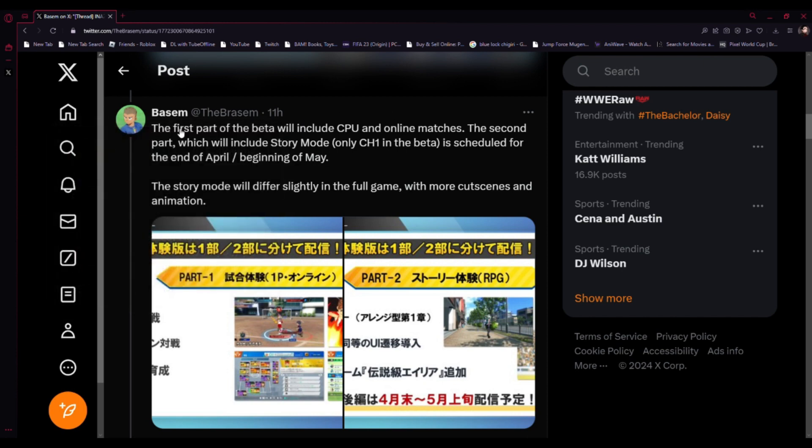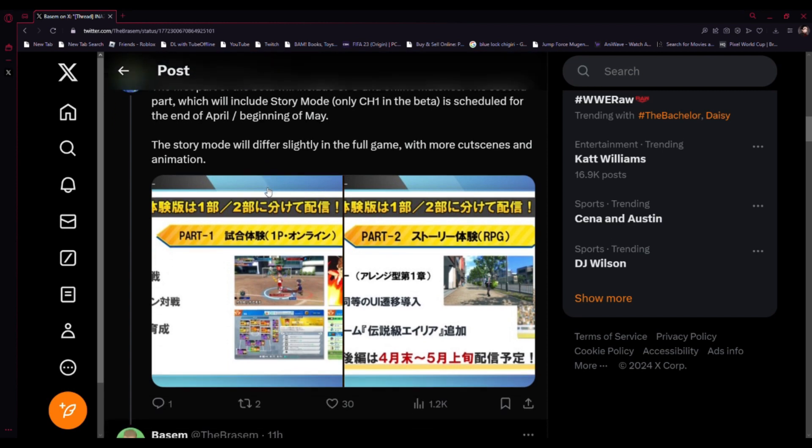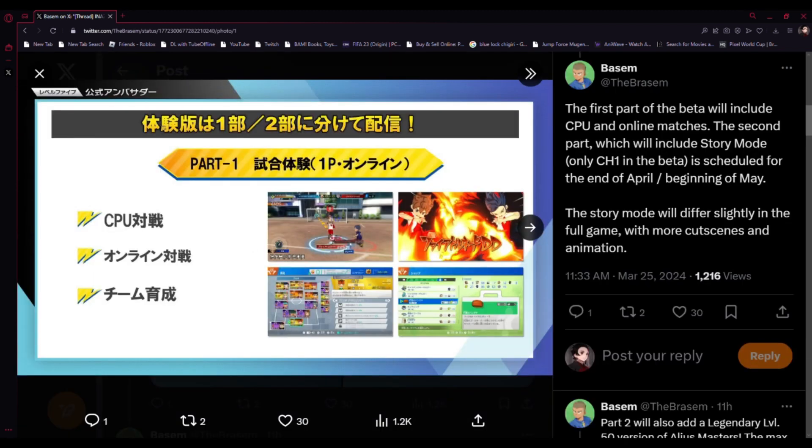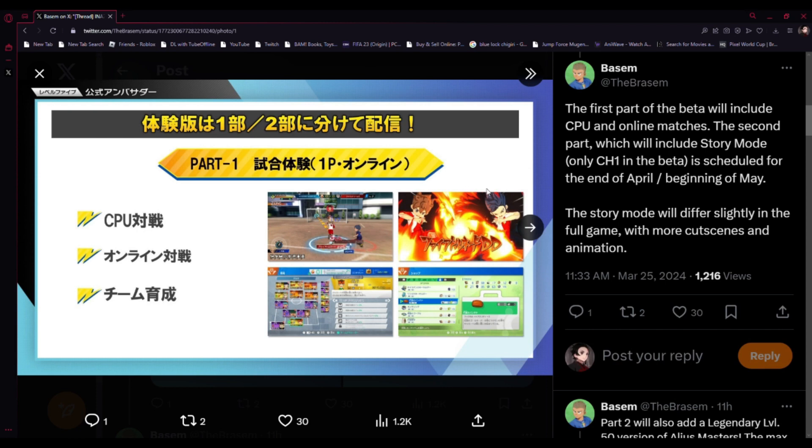The first part of the beta will include CPU and online matches. You see here part one, the game mode screenshots showing two guys doing a power shot, a train power move. You see the formation down here as well as items.